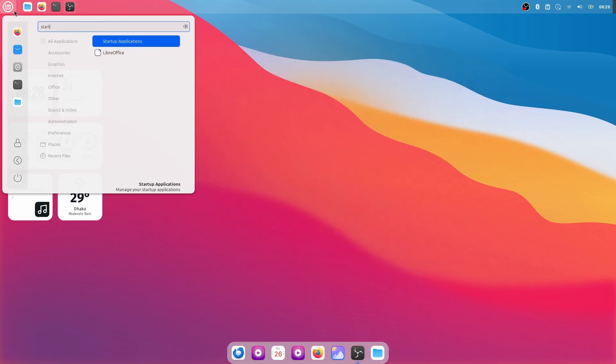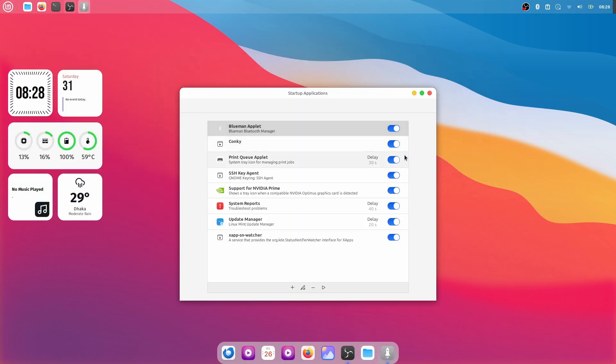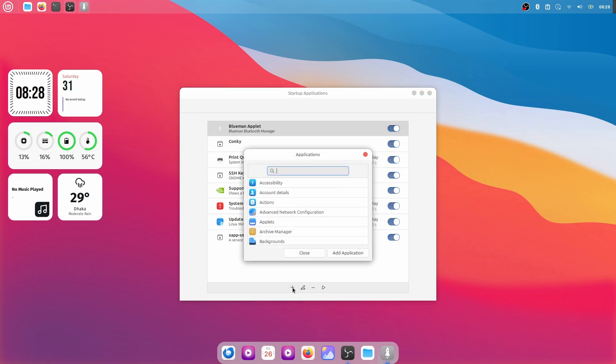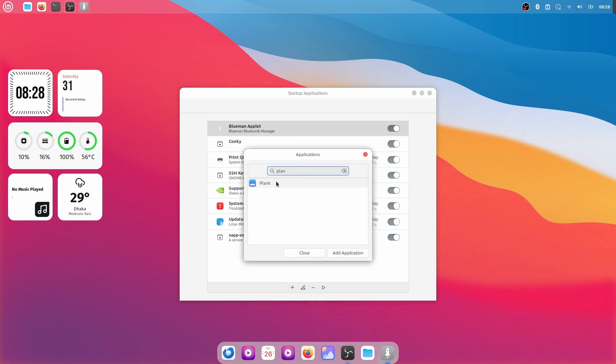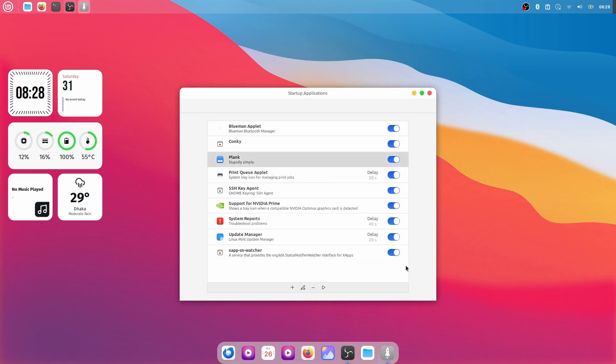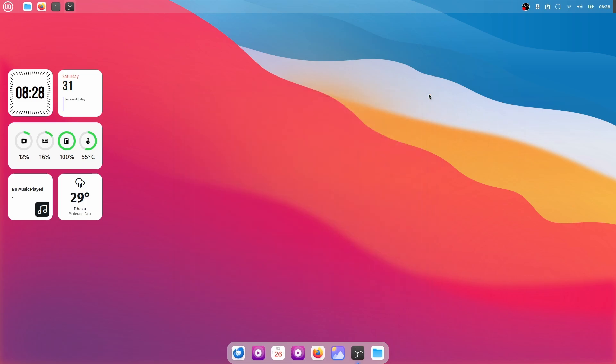Search for Startup Applications and over here, click on Add, click on Choose Application and search for Plank. Select Plank and then click on Add Application, so this will start the Plank every time you log into your system. Now let me just quickly restart the system to make sure that everything is working properly.